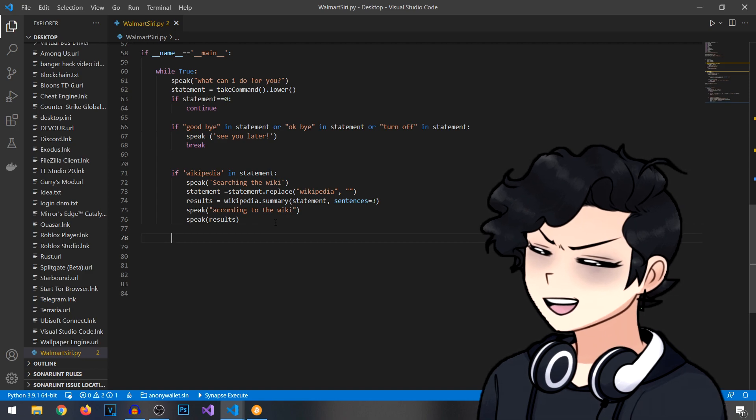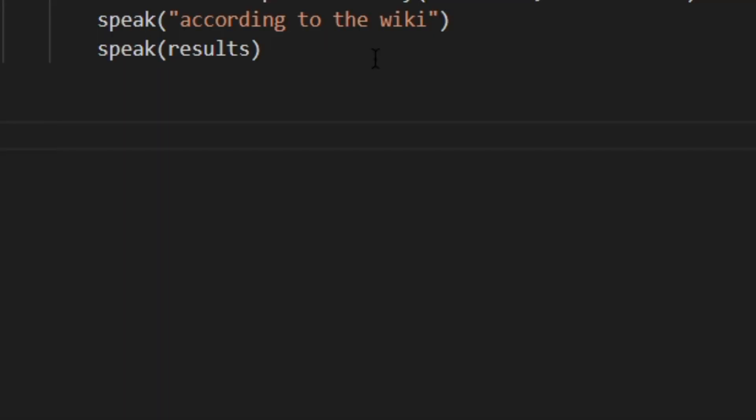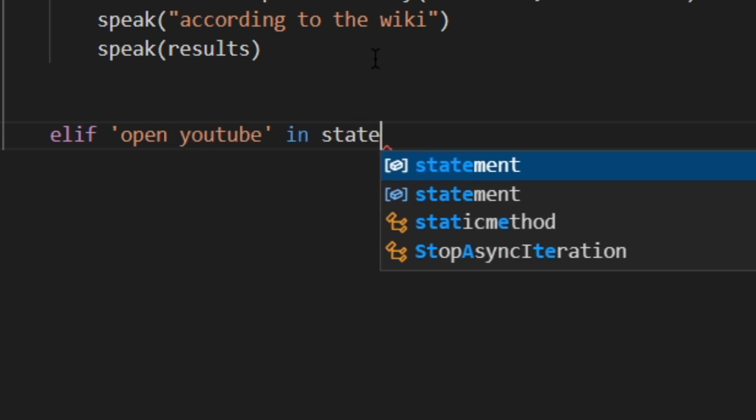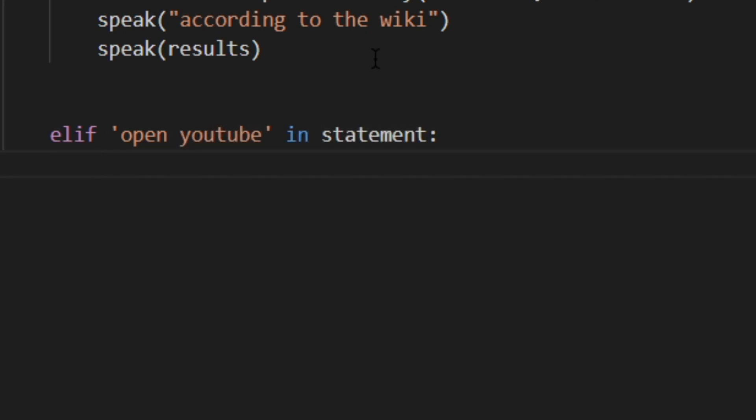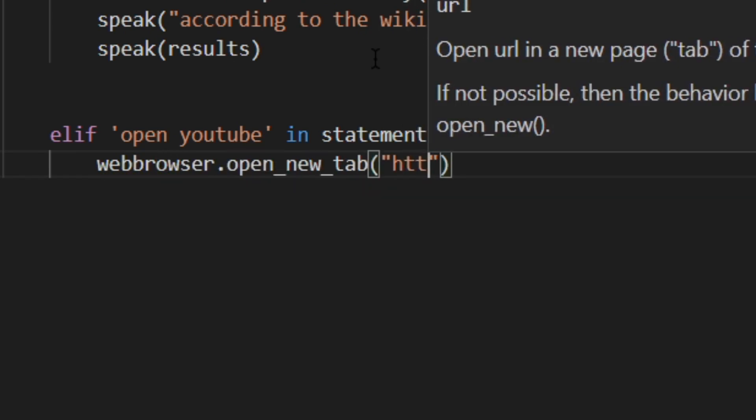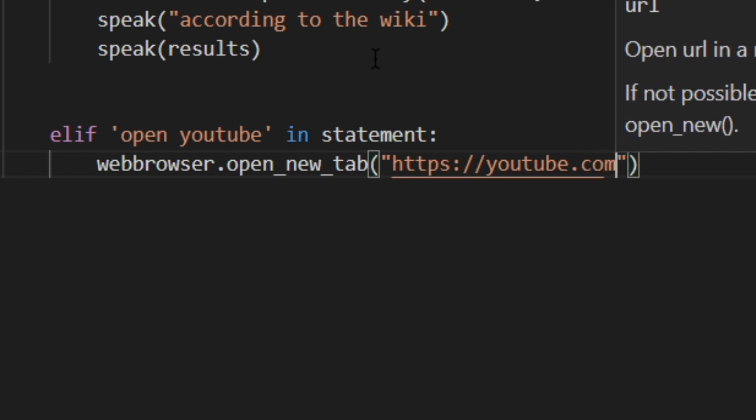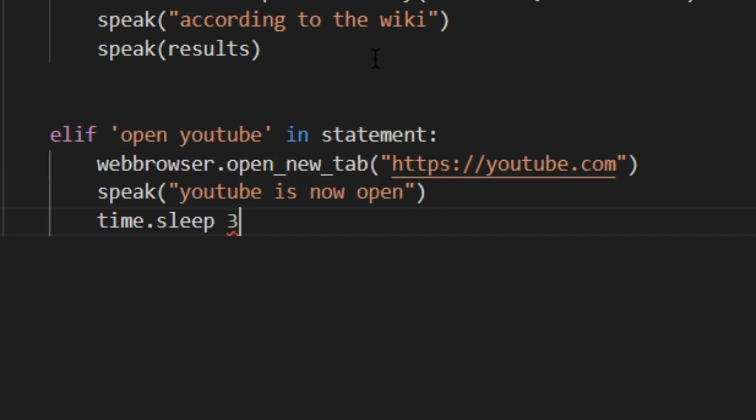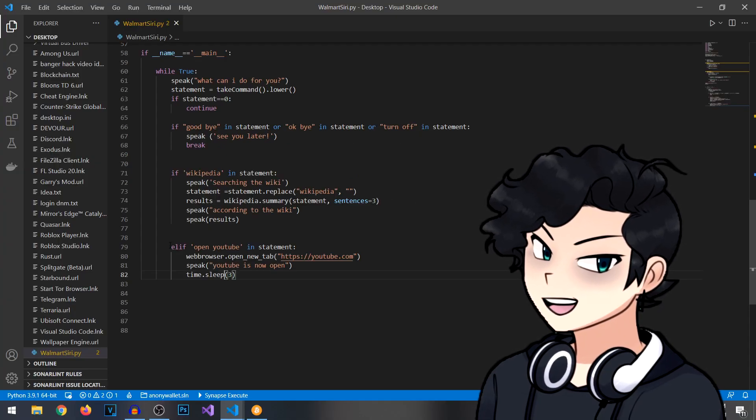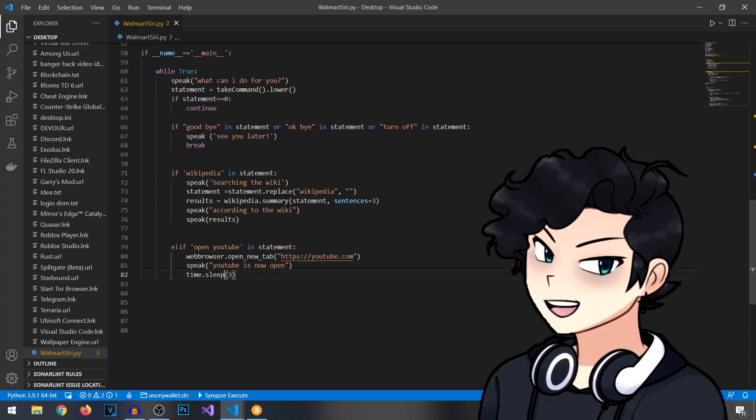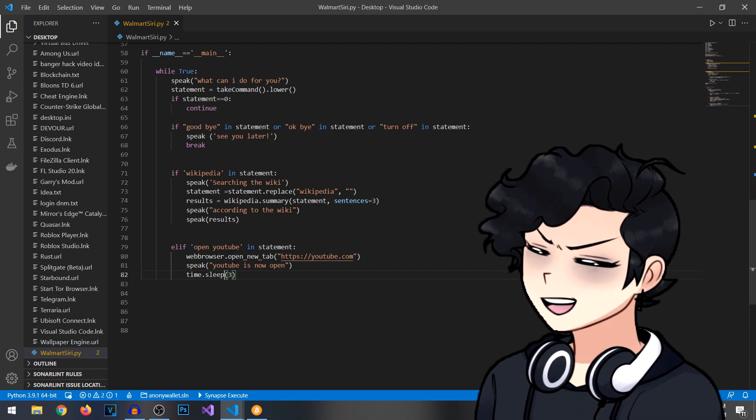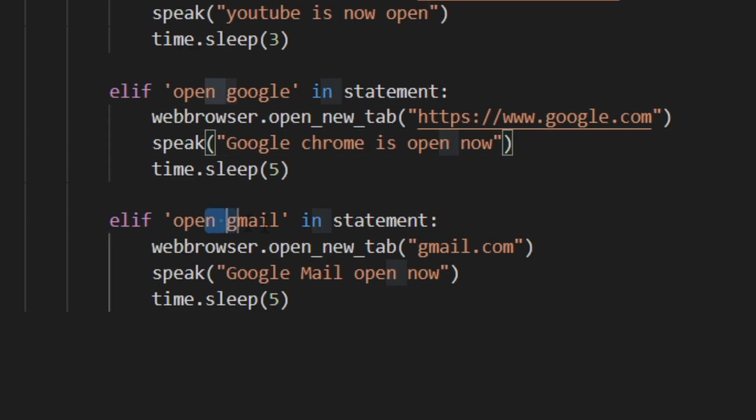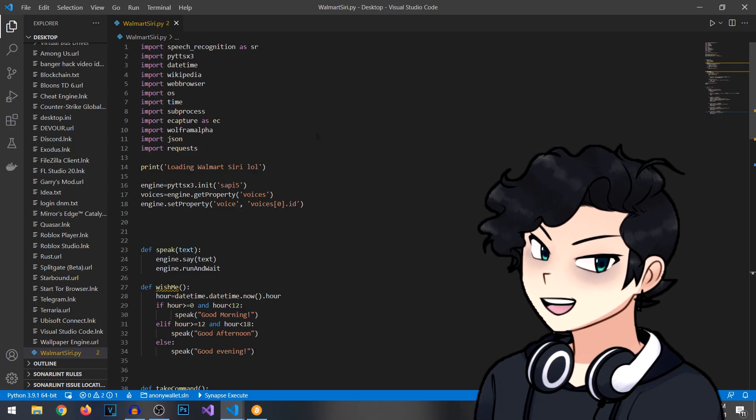If you want to add your own features it's as simple as this. Else if open youtube in statement, can you guess what we're going to make it do? Web browser dot open new tab http colon slash youtube dot com and then we're going to make it say youtube is now open and then we're going to sleep it for three seconds. The thing that's really easy about this is, tell me if you pick up on a pattern. I'm going to create a couple more statements. Here as you can see we got one that says open google. If open google is in the statement that the user says, it opens Google and also your Gmail.